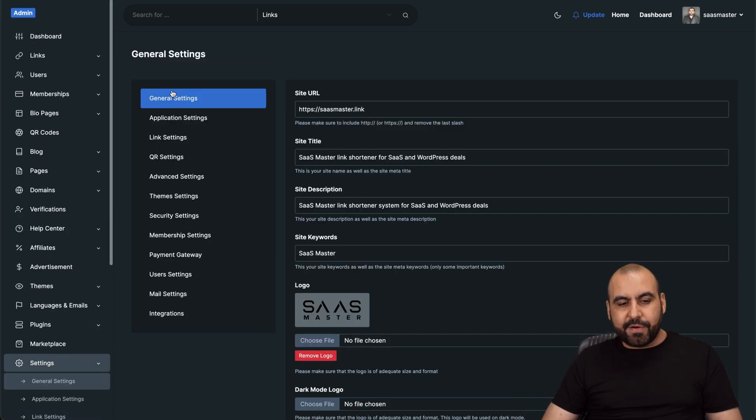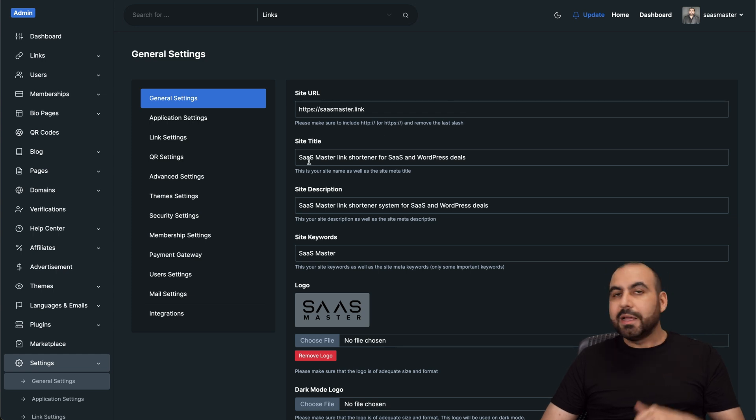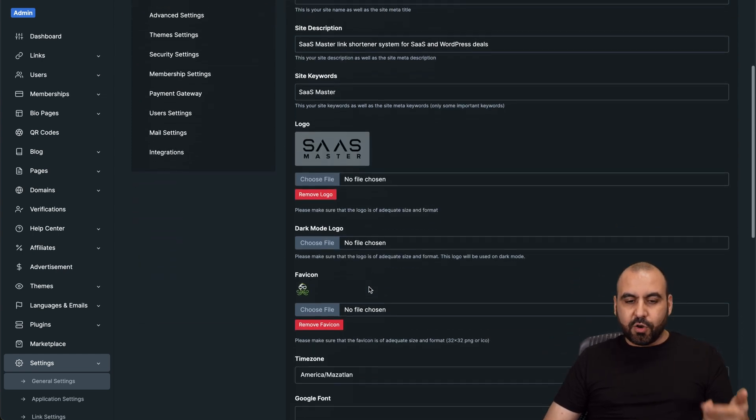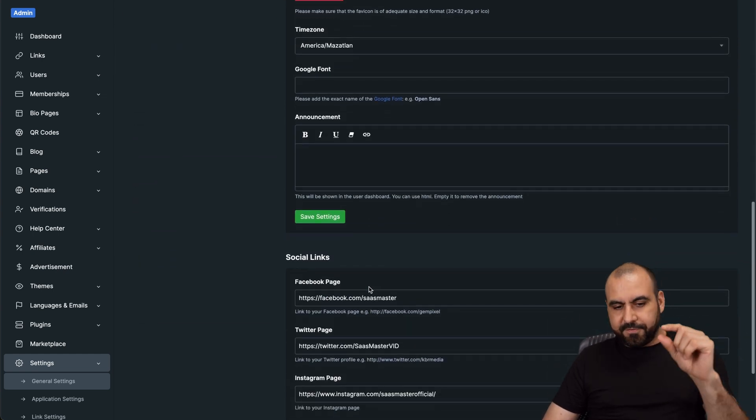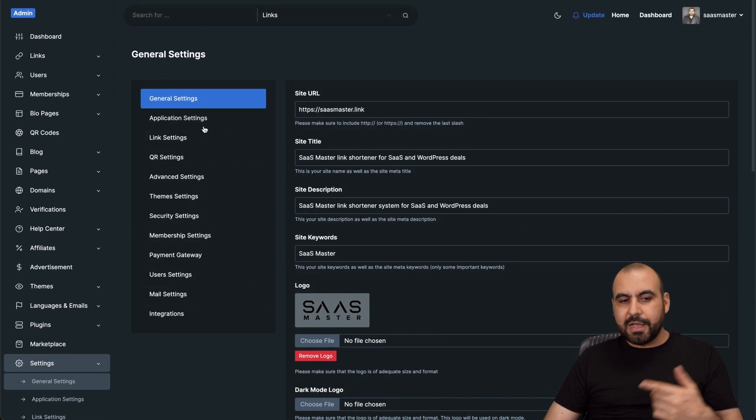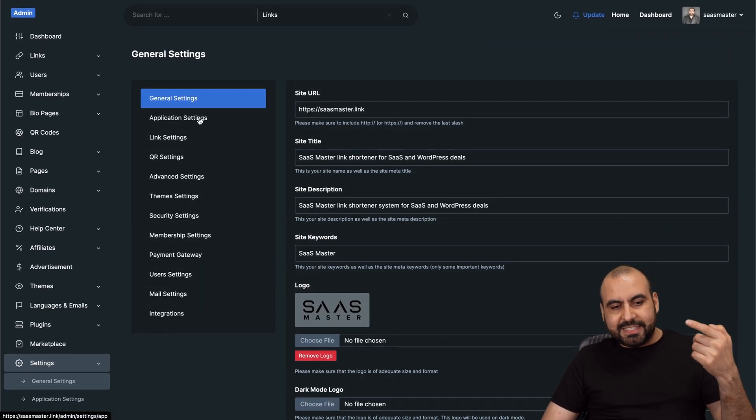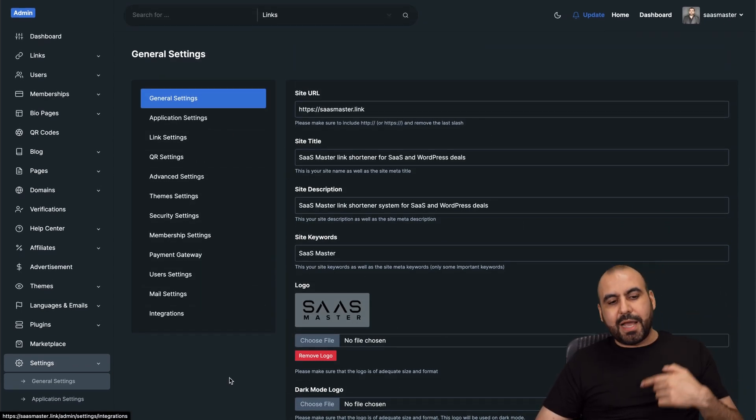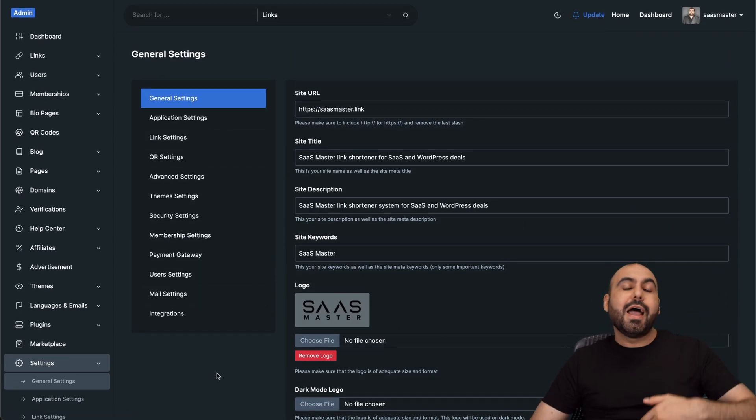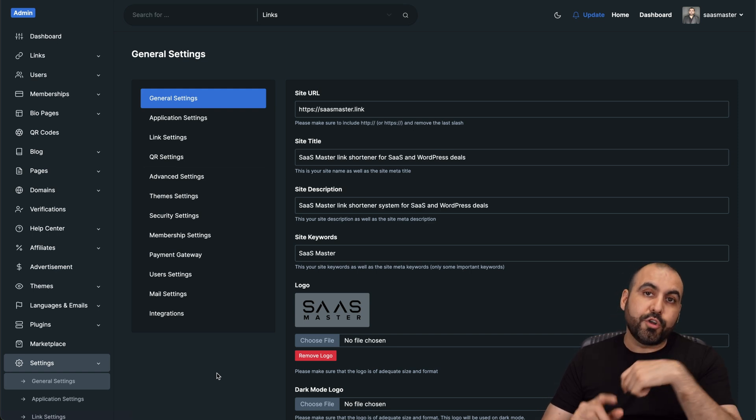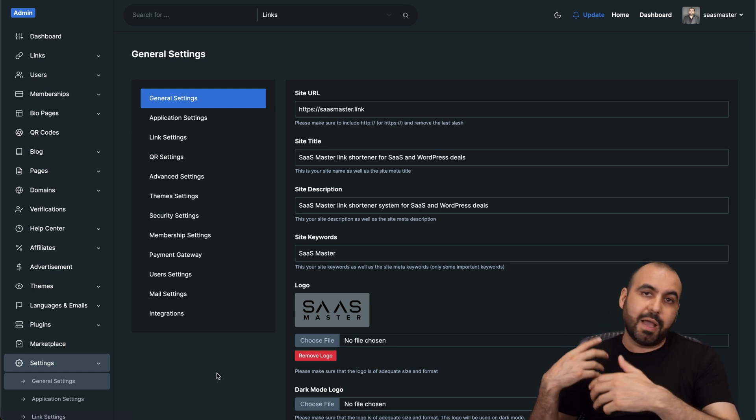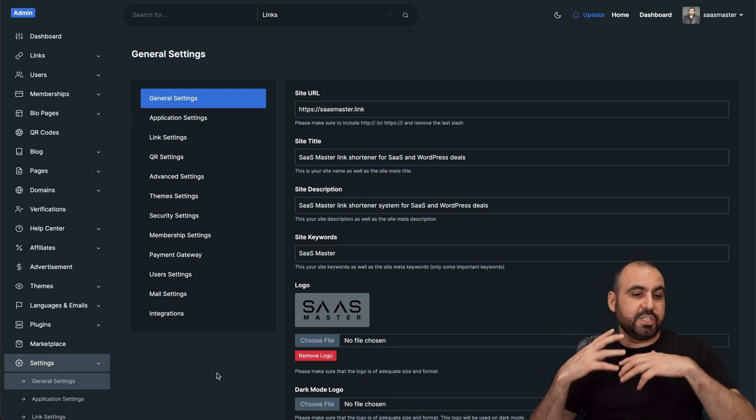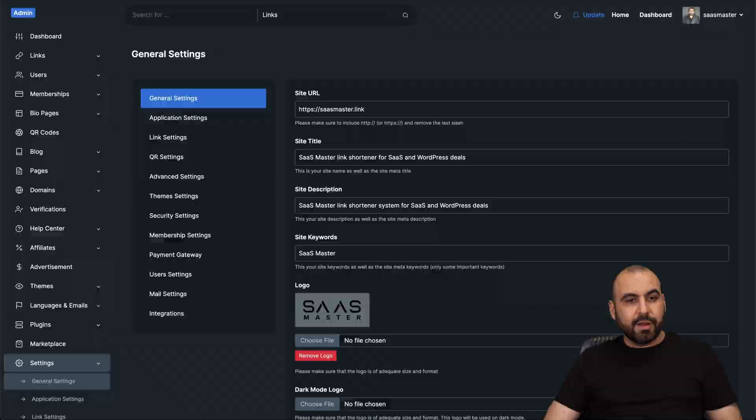And you got your main settings here in settings, general settings. And this is where you're going to have the main settings for your front ends. For example, the site URL, the site title, description, your logos, your fav icon, social links, application settings, your domains. You're going to be able to add your domains here. Allow them to use the main domain or use another domain that you're going to have. And just a bunch of options are available right here.